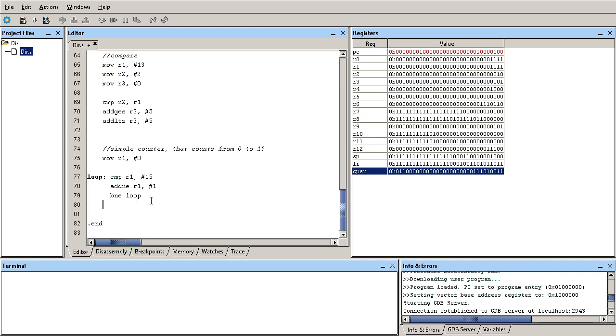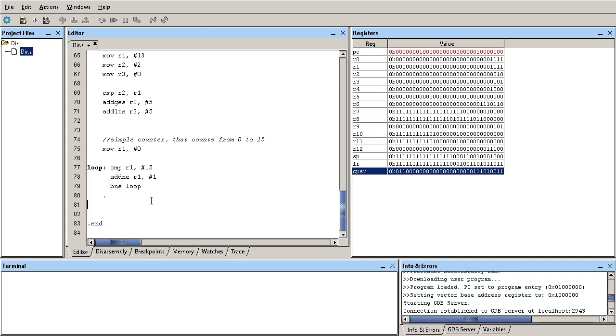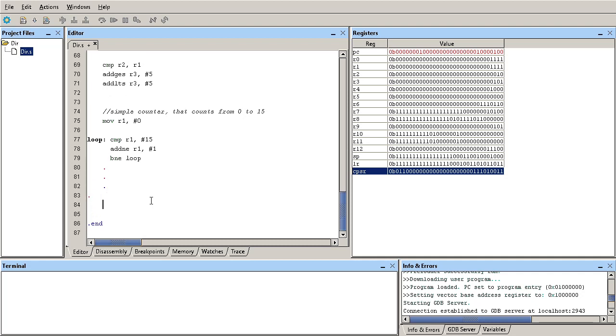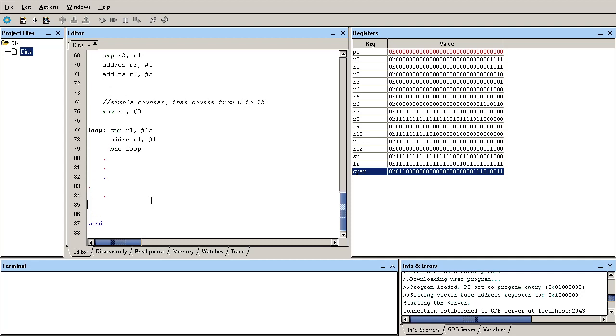So if I have a few lines of code down here and then I have another instruction, let's say it's a subtract if EQ, right?